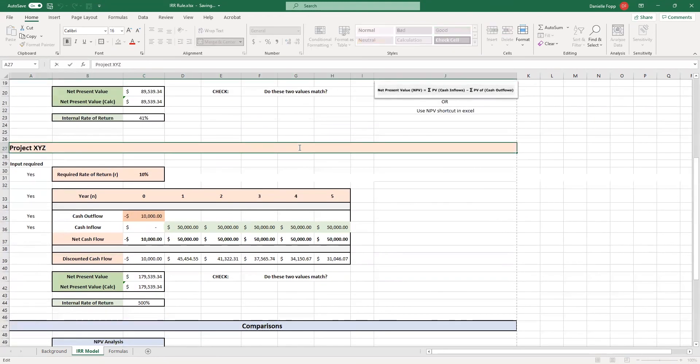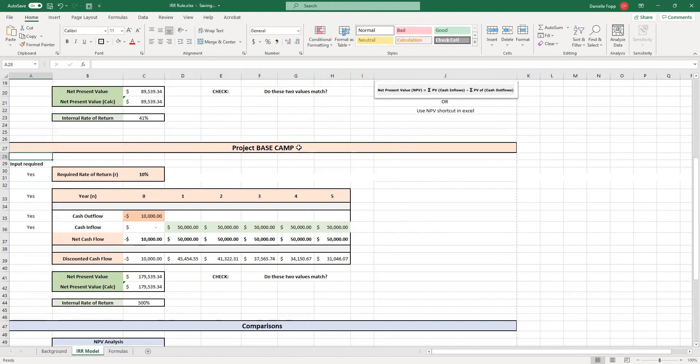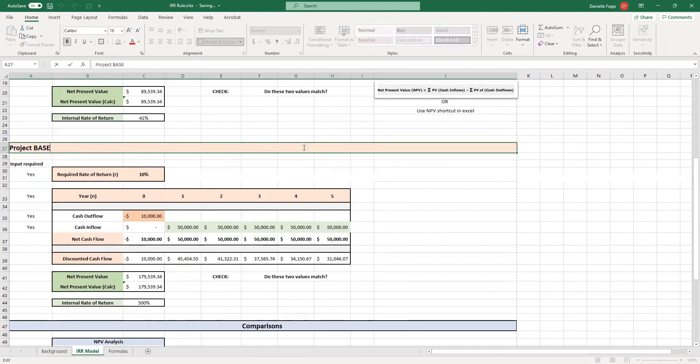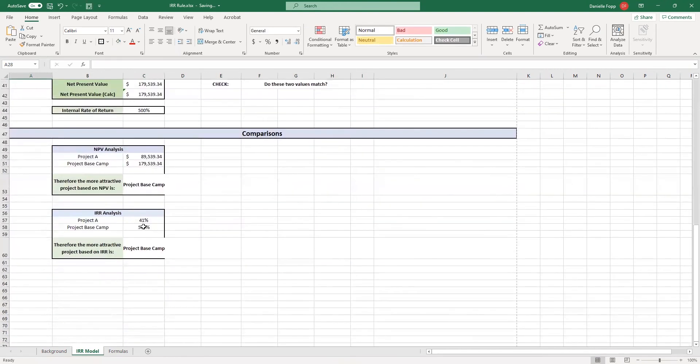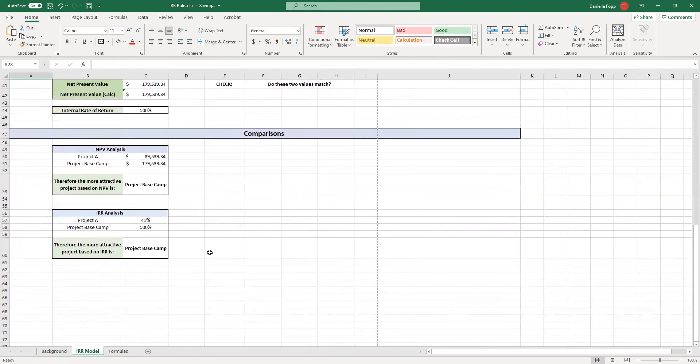And if I change this to project Basecamp, for example, again, down here, we'll see project Basecamp. It just really helps you to make sure that your answers are on track, and that they utilize the information from the question.